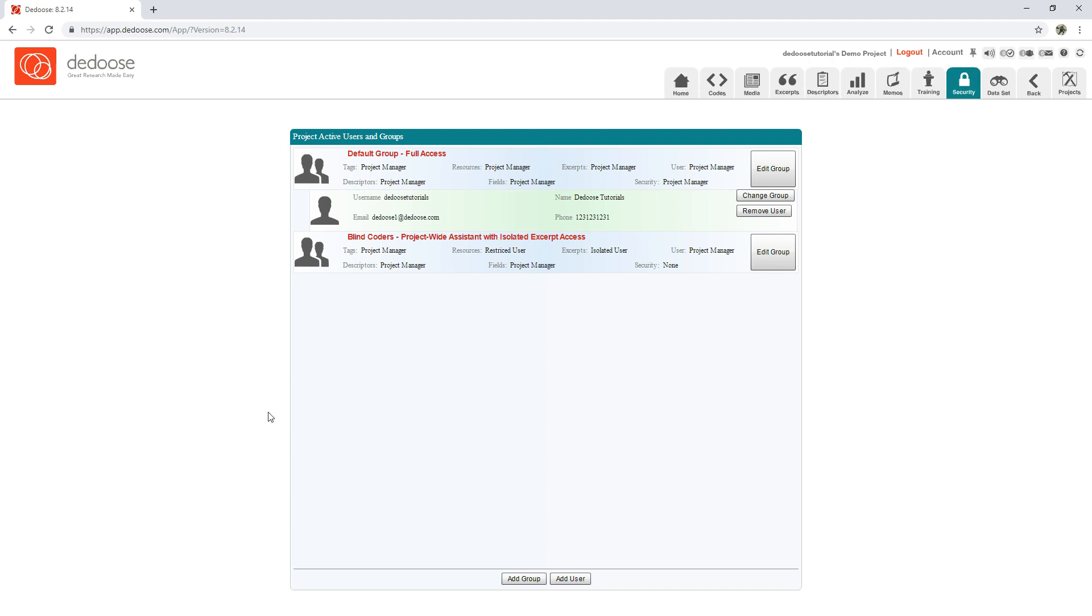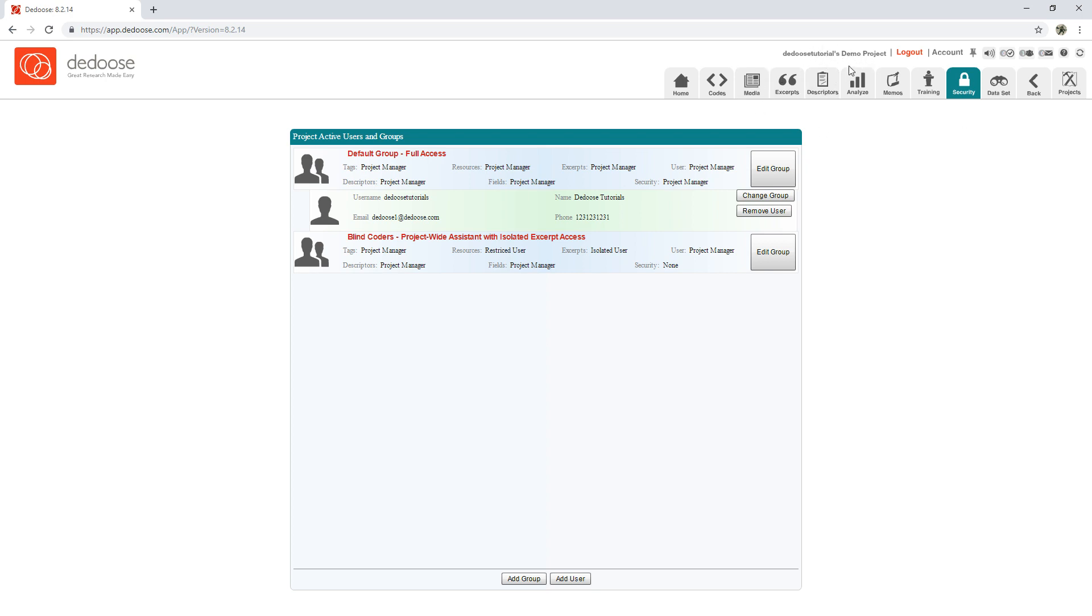to the Security workspace where you can view all users that have access to your project and their permission levels. An important thing to note is that the Security tab is specific to whatever project you have open, so you want to make sure that this title up here on the top right is correct before making any changes.